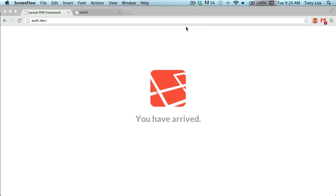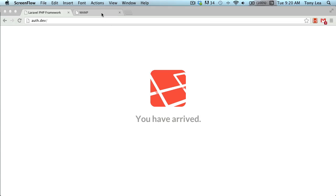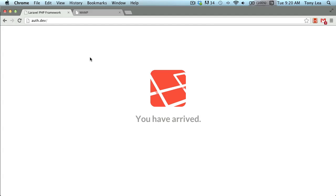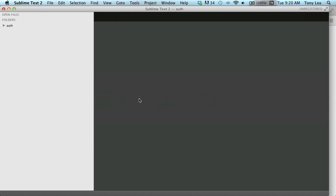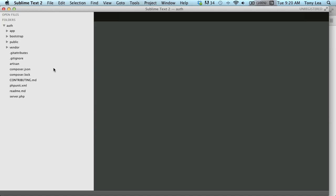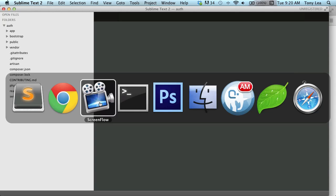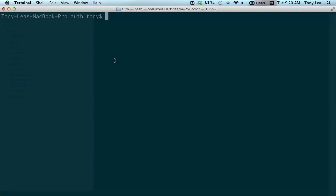What I have in front of my screen is a blank Laravel installation and a virtual host auth.dev pointing to the root of that directory. I'm also running MAMP, so I've created a new database called auth and connected my Laravel application to it. In my text editor and terminal I'm at the root of my authentication directory, which is my Laravel application.